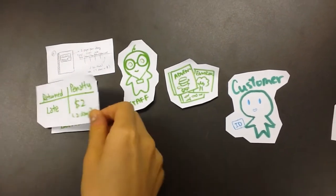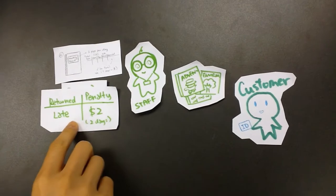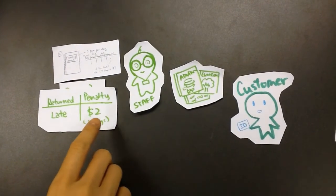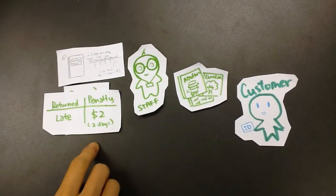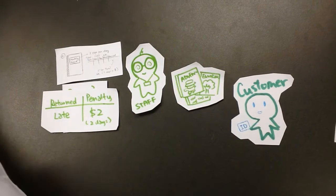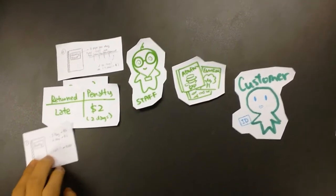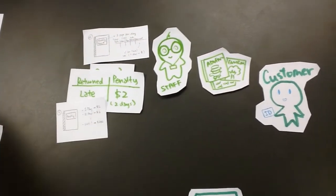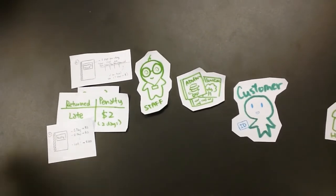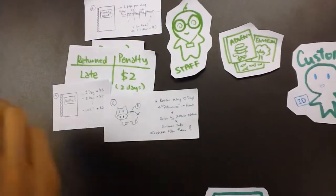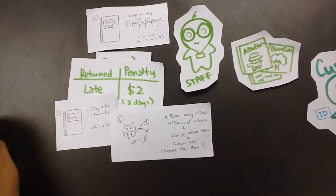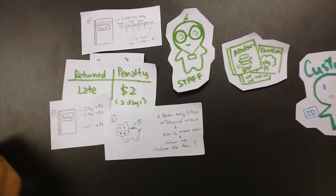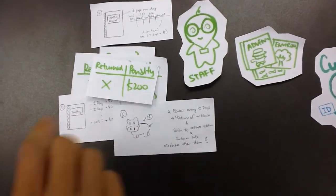But if he returned it late, then we'll have some penalty. For example, if he returned it two days late, then we'll have a penalty of two dollars and record it down in a penalty book. The customer will also have to put the money into our bank.